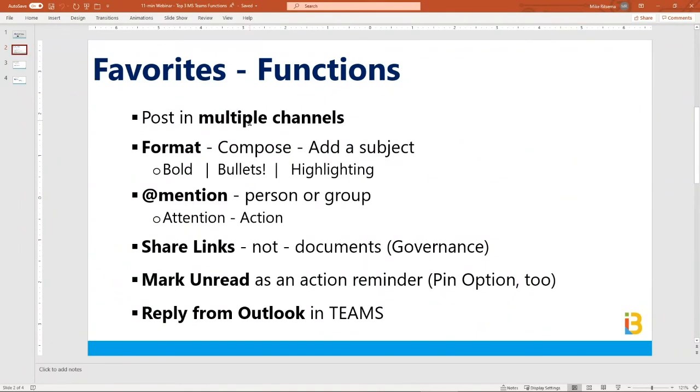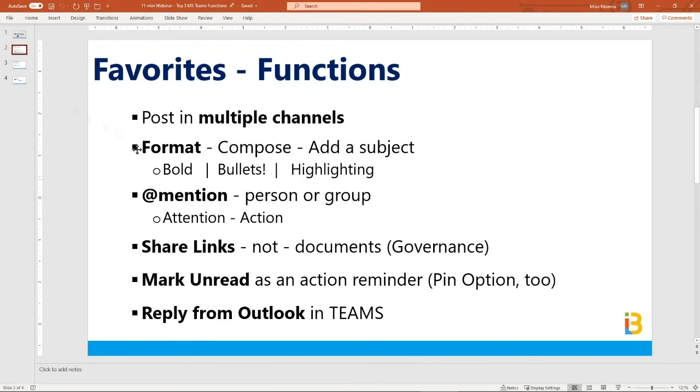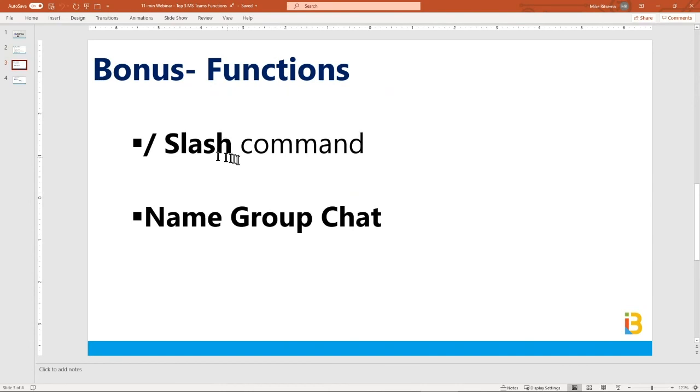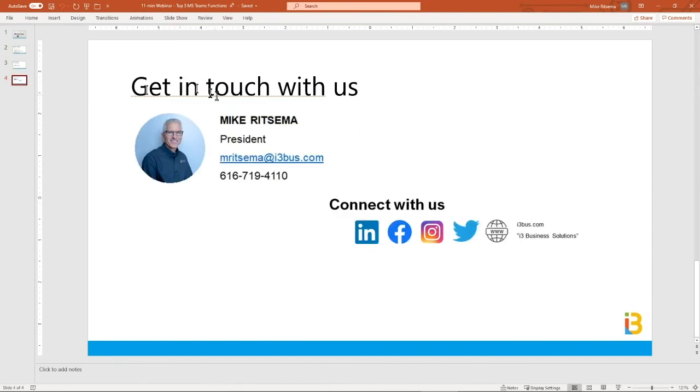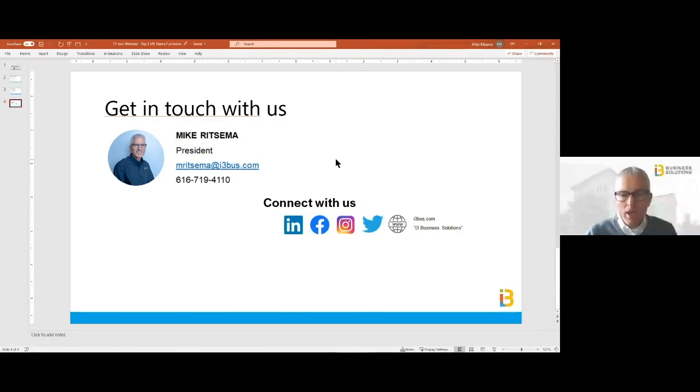So that is the slash and renaming a group chat. We went through multiple channels, formatting, at mention, how to share links rather than documents themselves, how to mark unread as an action reminder, how to reply from Outlook in Teams if you want to move a conversation over quickly, the slash command, and group chat. That's it. Mike Ritzema here, i3 Business Solutions. Have questions? Need help with Teams, pulling Teams together with OneNote, together with shared document libraries to improve your productivity? Track us down. Thanks for joining us, have a great day.